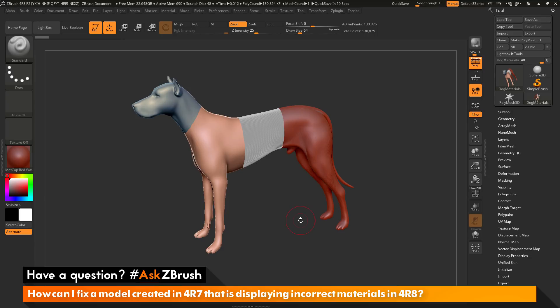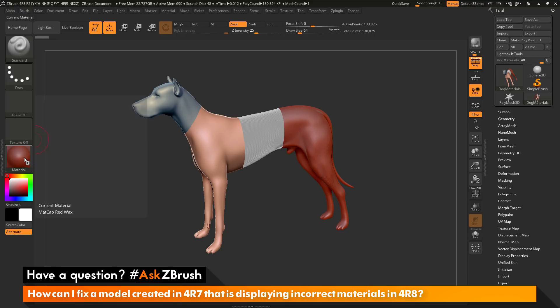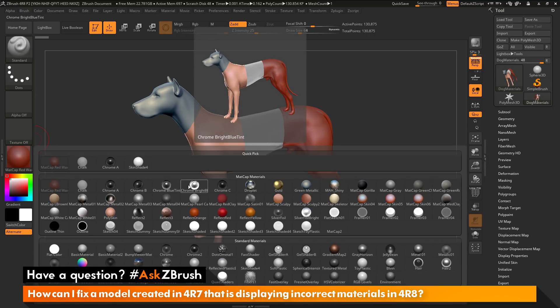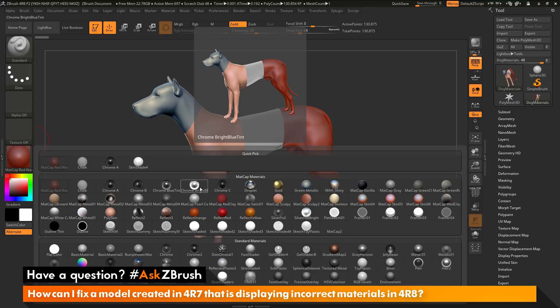Why is this happening, and how can I fix it? When you have a material applied to the polypaint of your model, ZBrush is using a number to reference the currently loaded materials. If I open the material palette, you can see the materials are a little different than in ZBrush 4R7. Some ZBrush core materials were added as defaults in 4R8, and with those additions, the order of materials has changed. Each material is given a number value — Matte Cap Red Wax is number one, Chalk is two, Chrome A is three, Chrome B is four, and so on down the list.